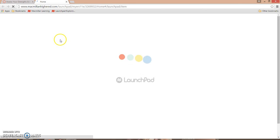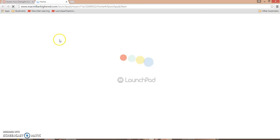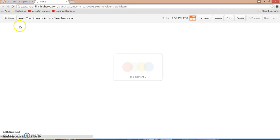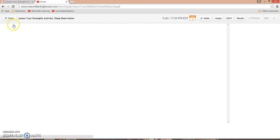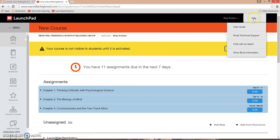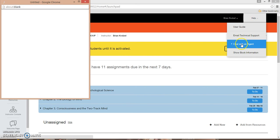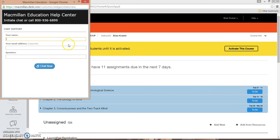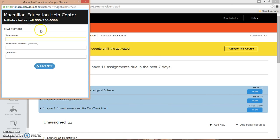If you have any additional questions about copying your launchpad content into a new Canvas course, our technical support can be reached at the top right of the launchpad home page. You can chat with an agent 24 hours a day, or you can call technical support from 7am to 3am Eastern time at 1-800-936-6899. Thank you.